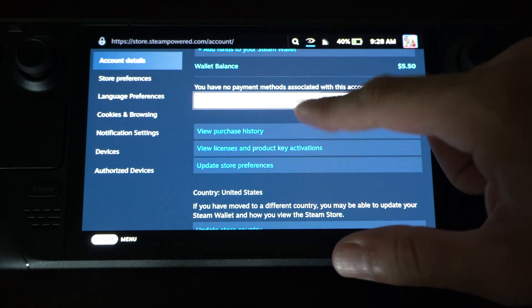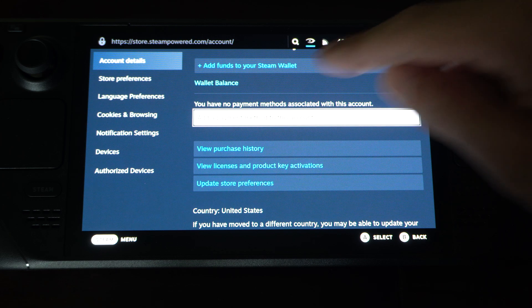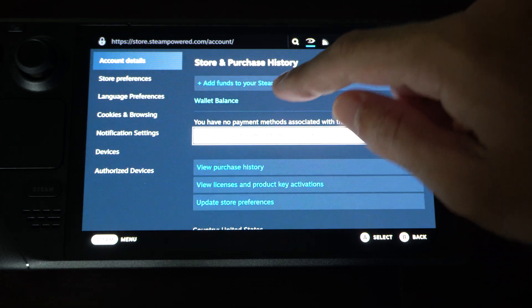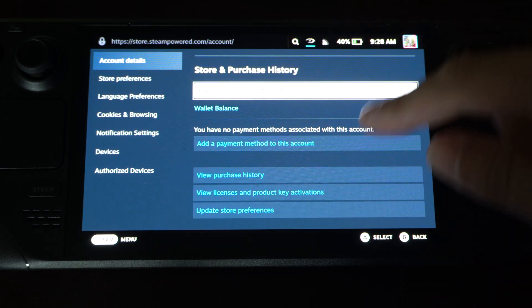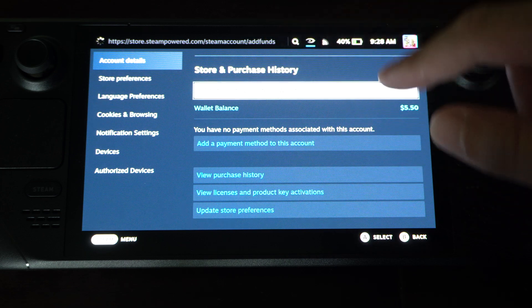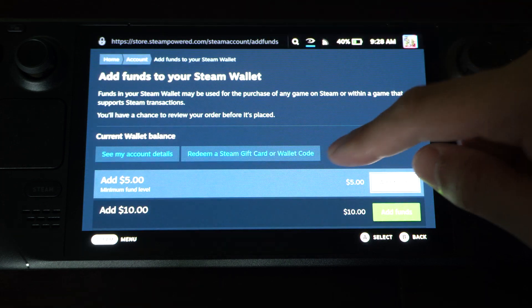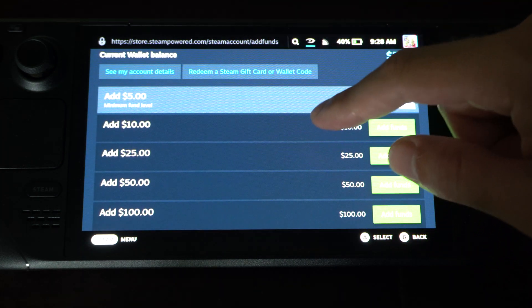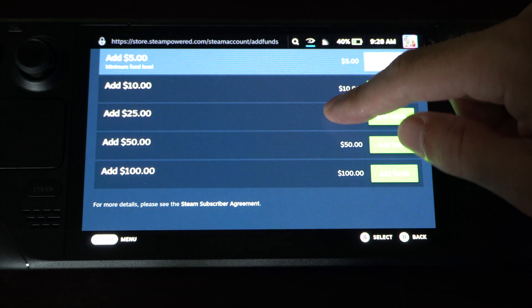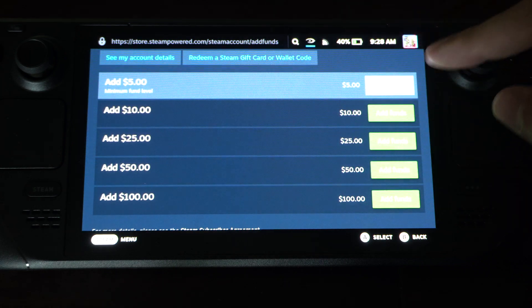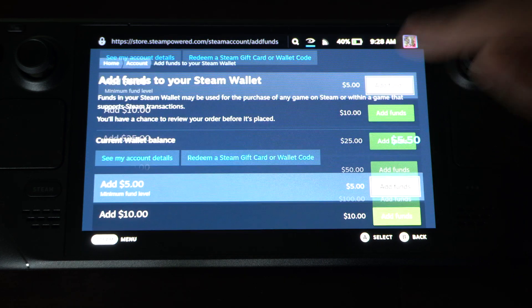Now if we want to add funds to our Steam Wallet, we can scroll up and choose an amount. Otherwise, we can just purchase things in the total amount when we add something to our cart and purchase it through the store. But we can add funds ahead of time if we really want.